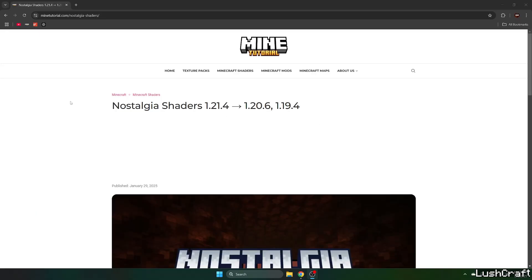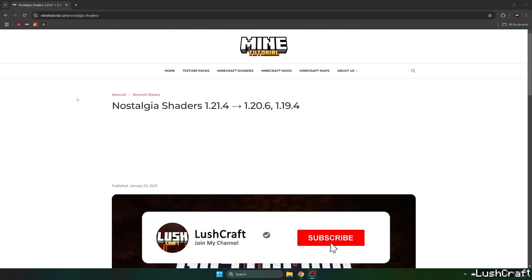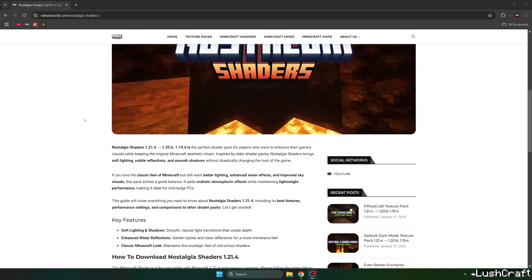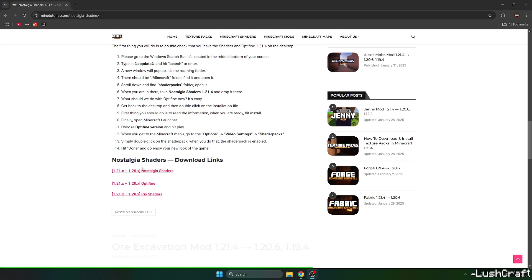The first step for you is to go to the video description and click on both links that are linked in there. It'll take you to the mine tutorial website. The first link is for the Nostalgia shader and the second link is for the Iris shaders. So once you get to the first link,